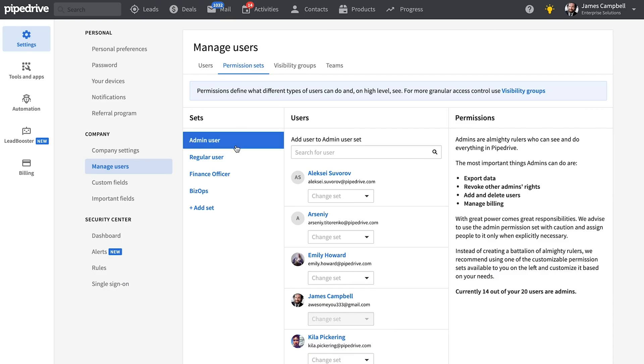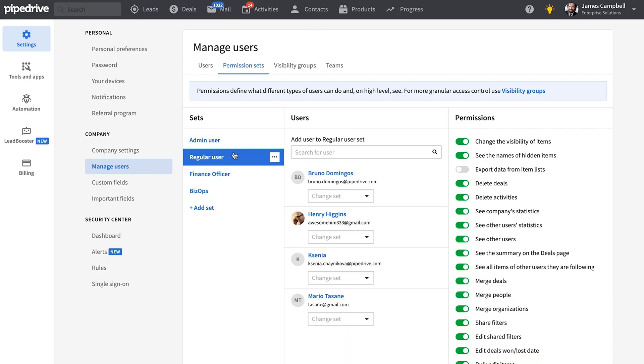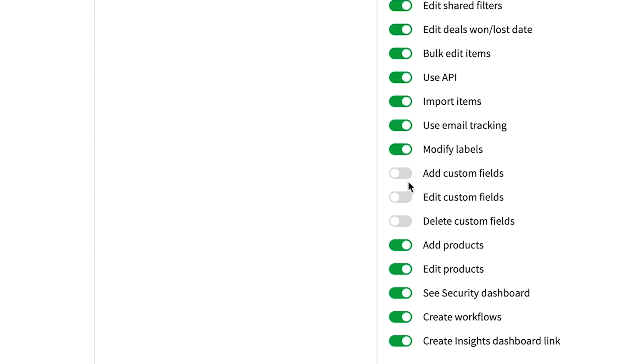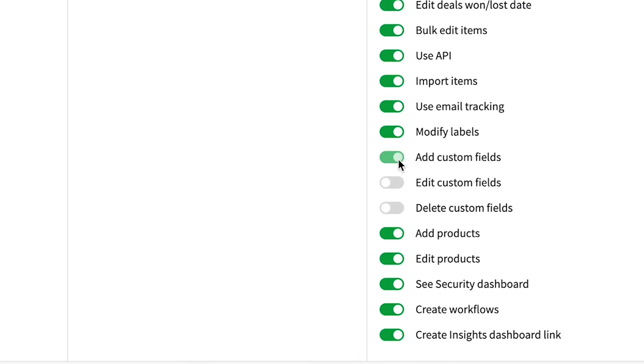Now do you happen to work with custom fields a lot? Probably right? As an admin user at Pipedrive you can now restrict users from creating, editing, or deleting custom fields. Good to know right?